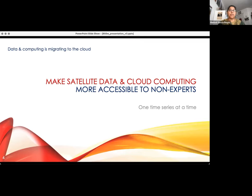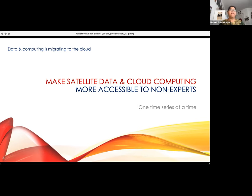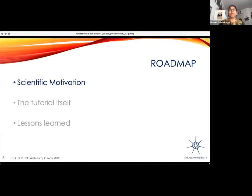One part I'm particularly interested in is that a lot of data is now going into the cloud. Much of the data produced from satellites and models is being migrated into the cloud, and cloud computing is becoming more accessible and more of a norm. I think that's great for the advancement of open science, but it really needs to be accessible—both in terms of resources and to non-experts who still feel intimidated by the prospect of migrating to or getting everything from the cloud. My motivation is to try to make the ideas of open science, particularly around code and data, more accessible, one time series at a time.